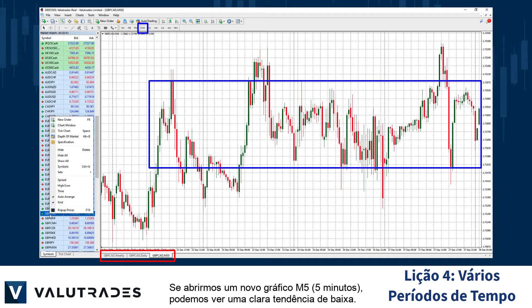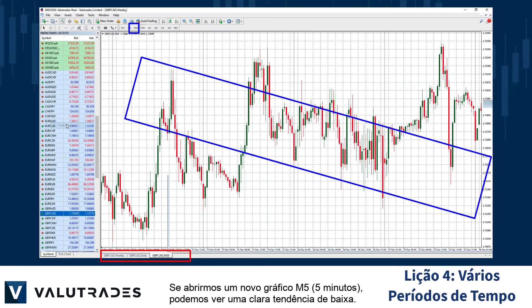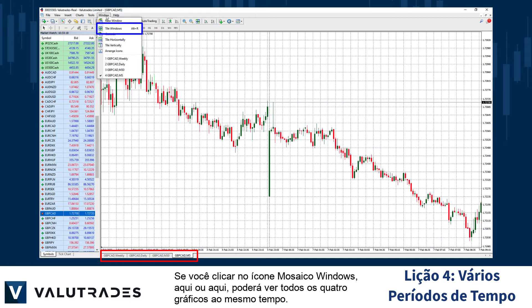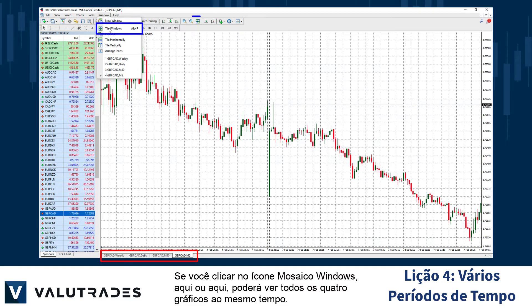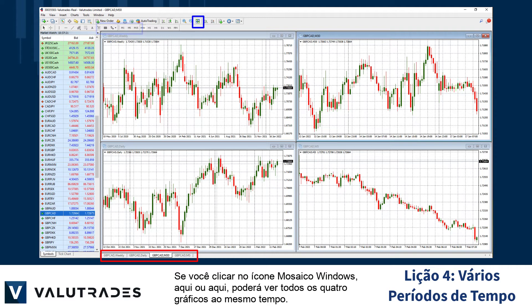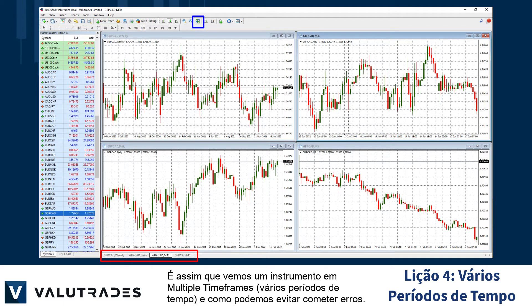If we open a new M5 5-minute chart, we can see a clear downtrend. If you click on the Tile Windows icon here or here, you may see all four charts at the same time. This is how we view one instrument on multiple timeframes, and how we can avoid making mistakes.